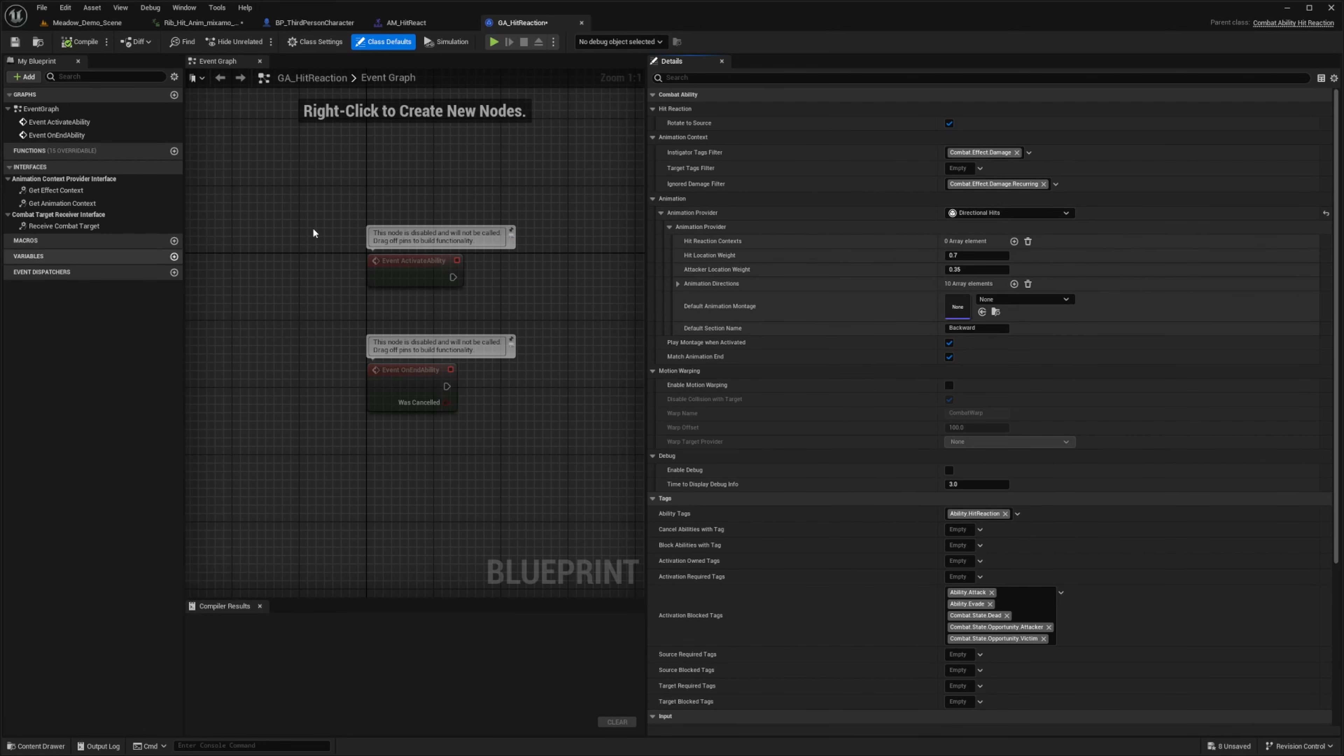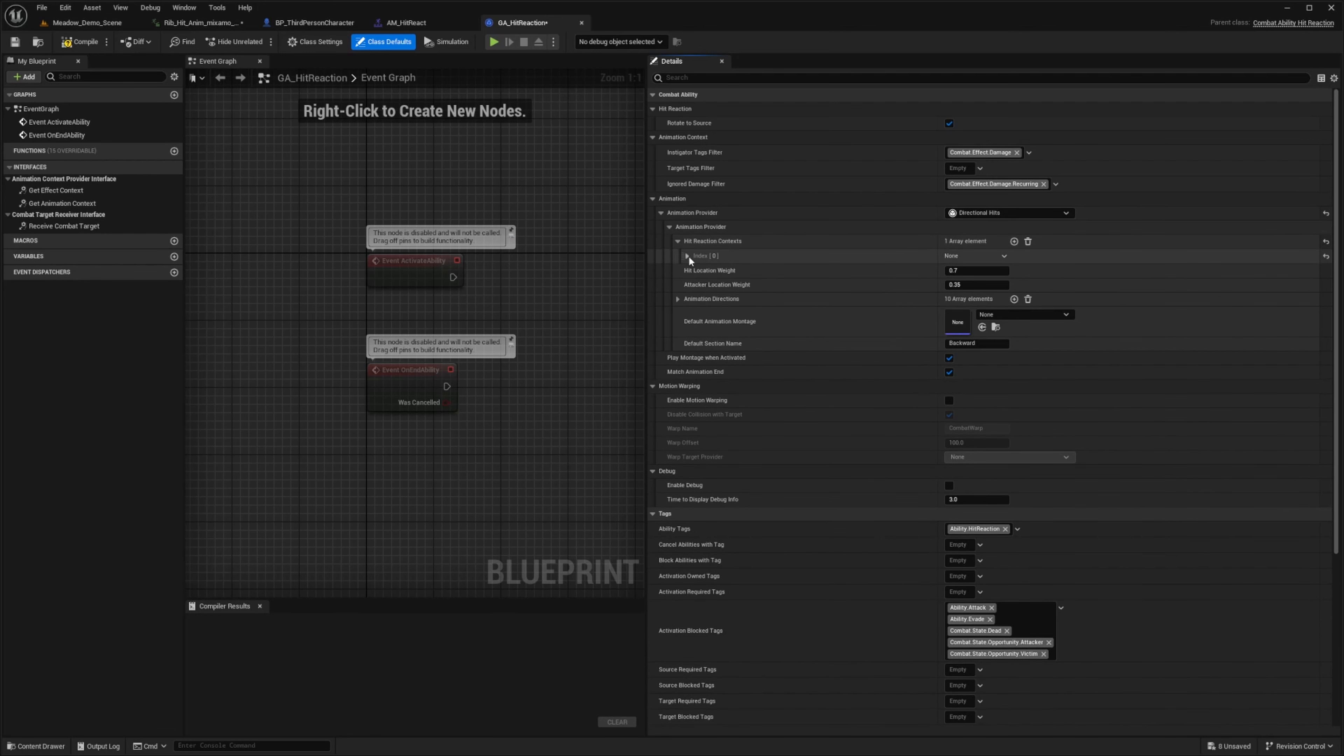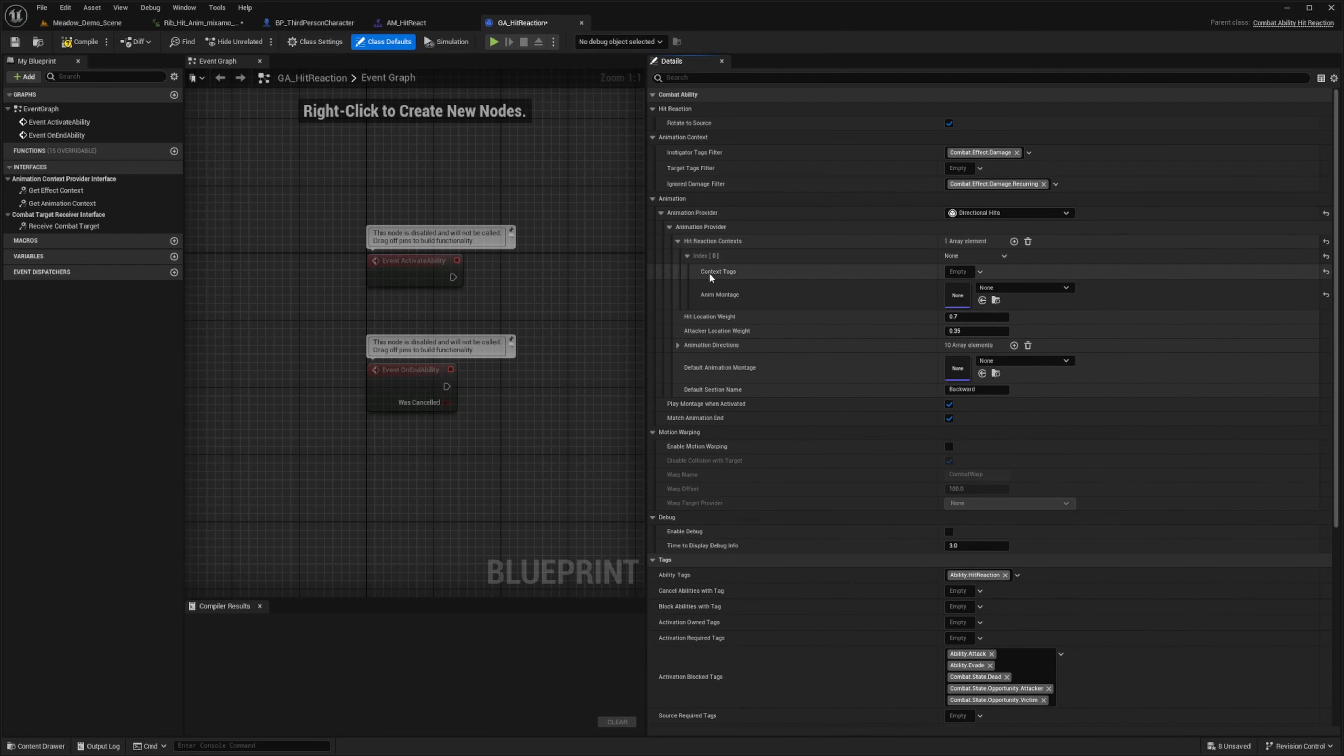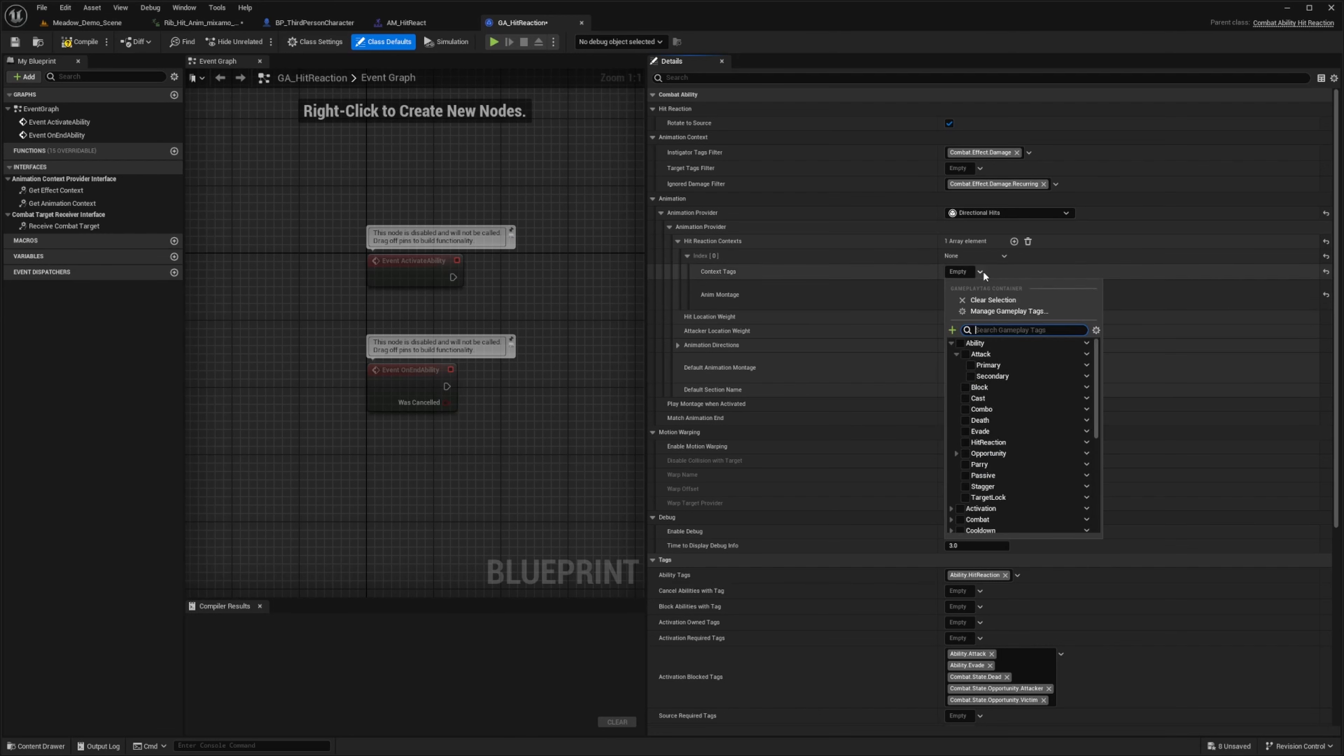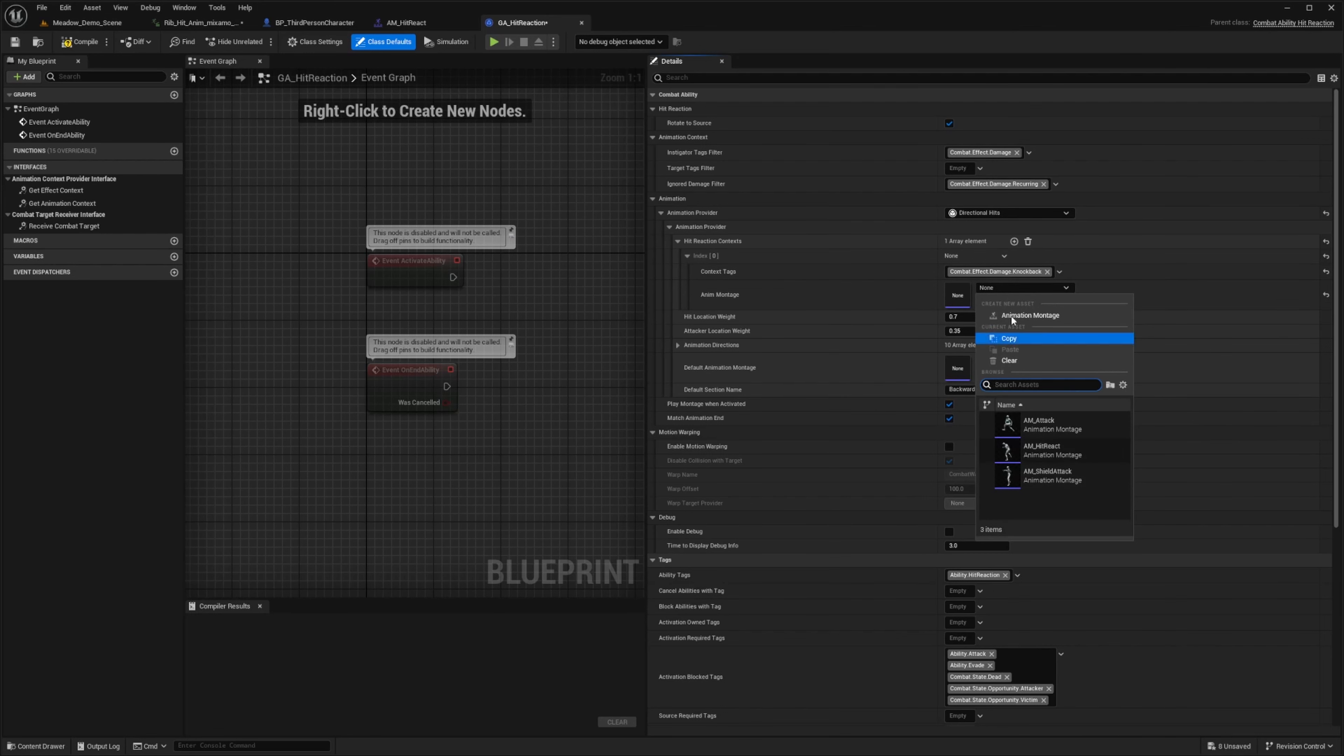So let's say you have some heavy attacks where you want to, for example, knock down your character, play a different animation, you can head over to hit reaction context and click on this plus sign. And when you expand this, you will see a context tag that you can add and a montage. So if I were to do something like a knockback, I can go ahead and add some sort of knockback animation over here to tie these two together.